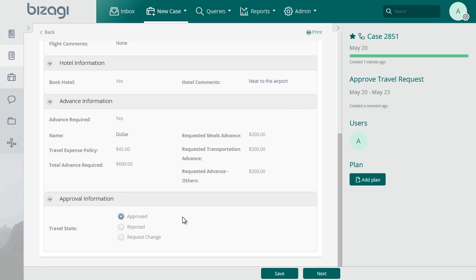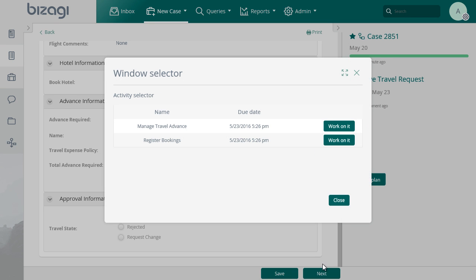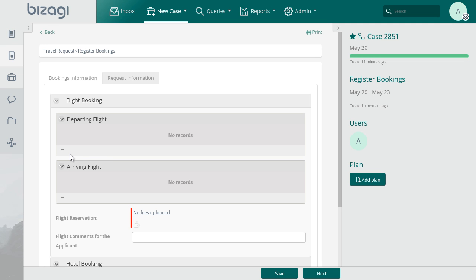In the case, select the option Approved. Log in with the administrative assistant user and select the register booking task for this case. In this task, we'll manage the information of the flight options.